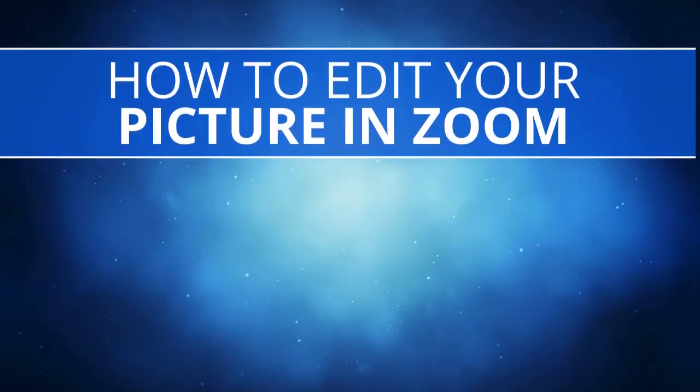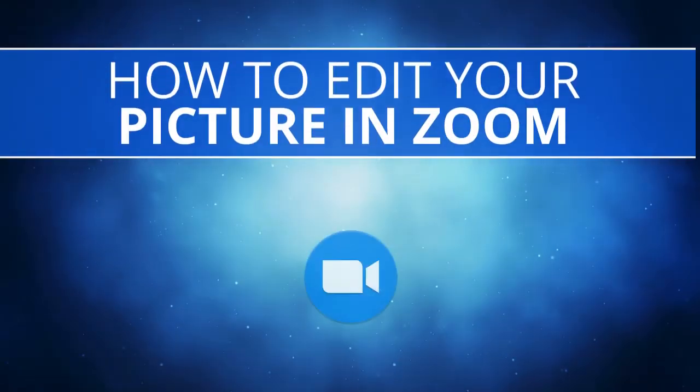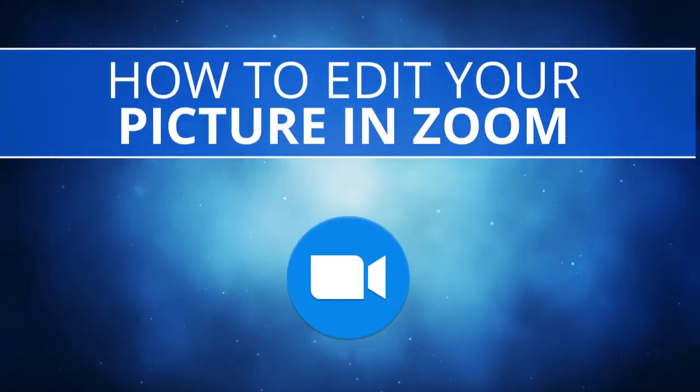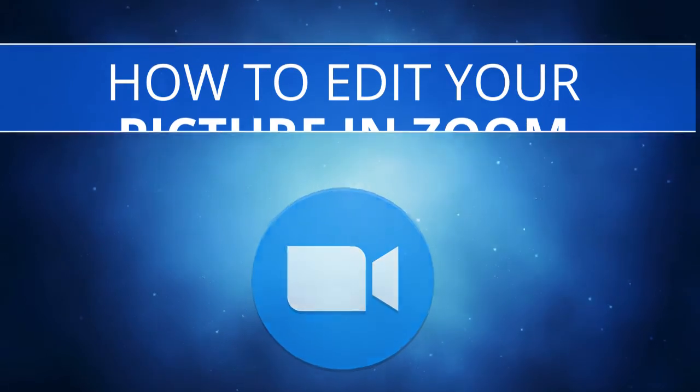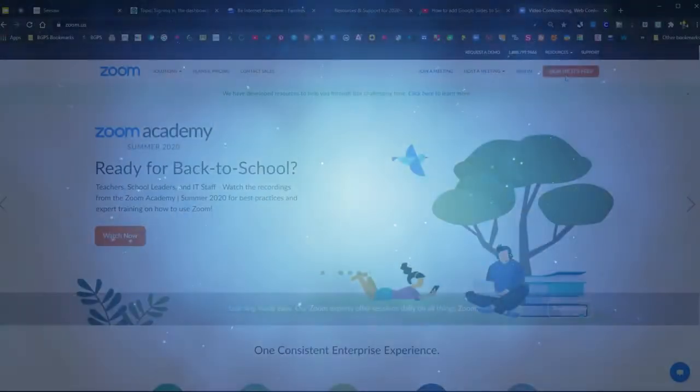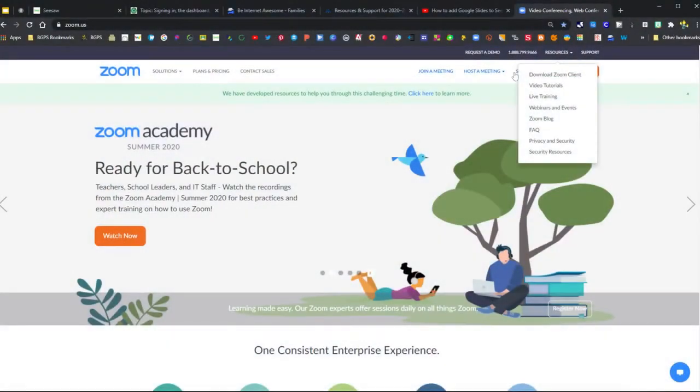In this video, we're going to show how to edit your profile picture, or the picture that shows when you turn off your video in Zoom.